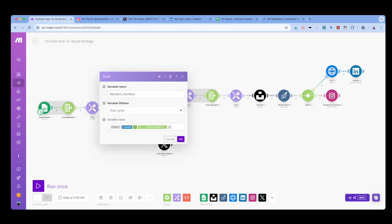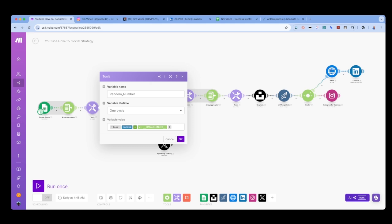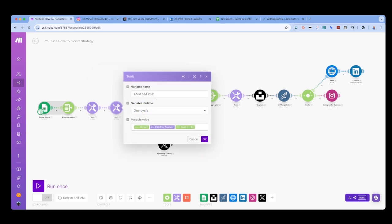Now we are going to set a variable to a random number based on the number of items in our array. To do this we use the random function inside of make.com and use the length of the array as the boundary for our randomization. We're going to take that variable and use it to create another variable that will be used to pull the random quote.